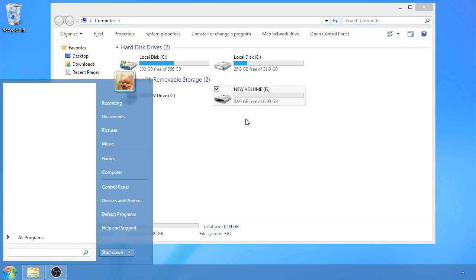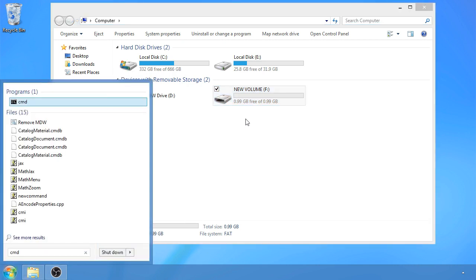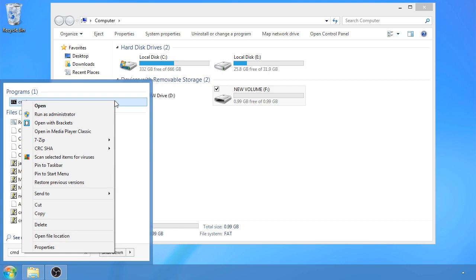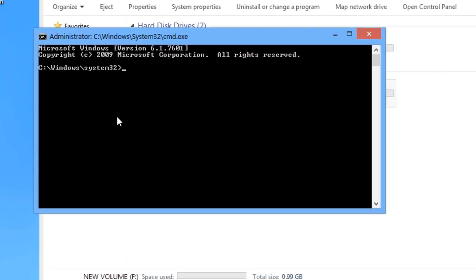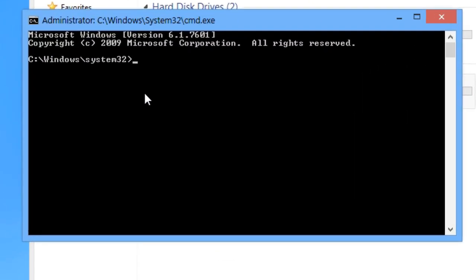On your search bar, type CMD. Go ahead and right click and make sure you run this as administrator. Don't worry, this is just a few lines of code. Type diskpart.